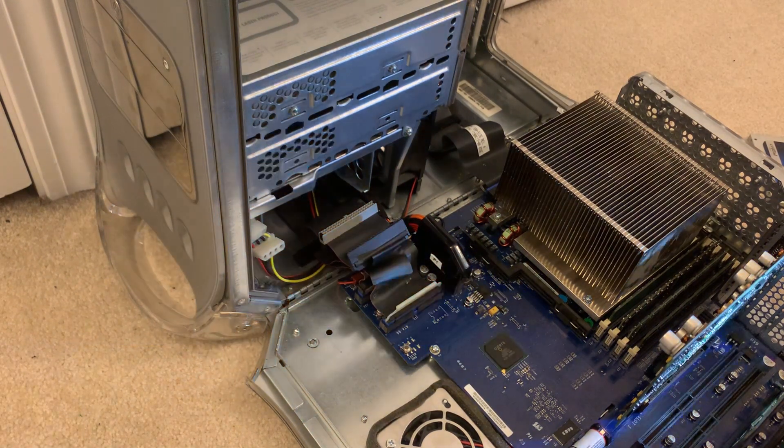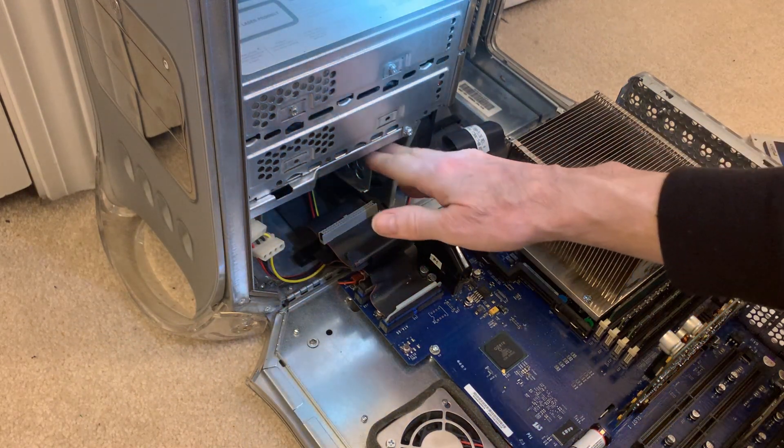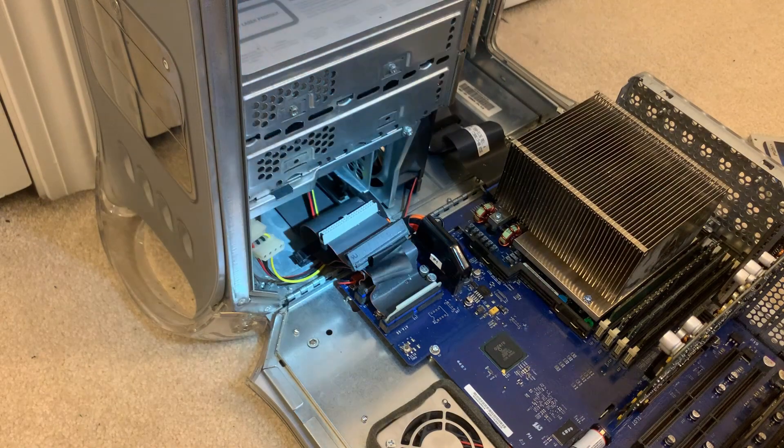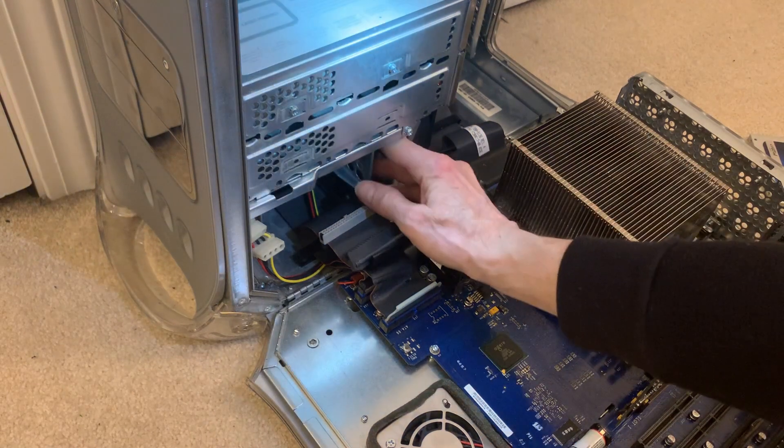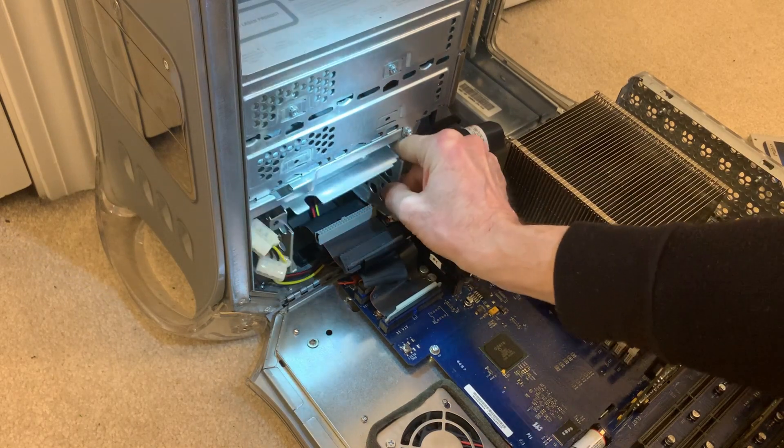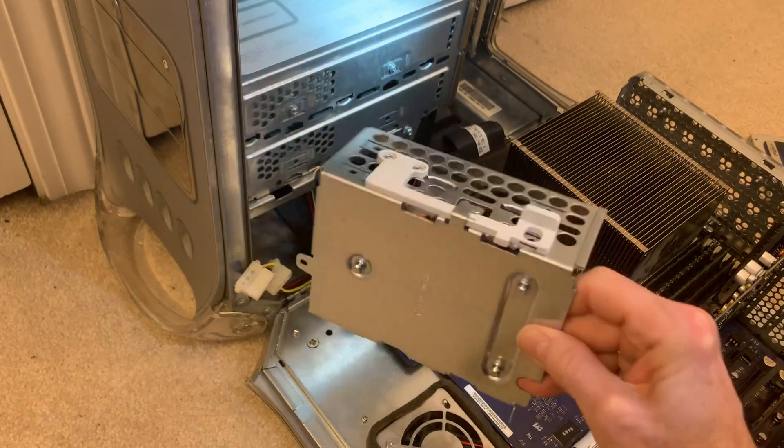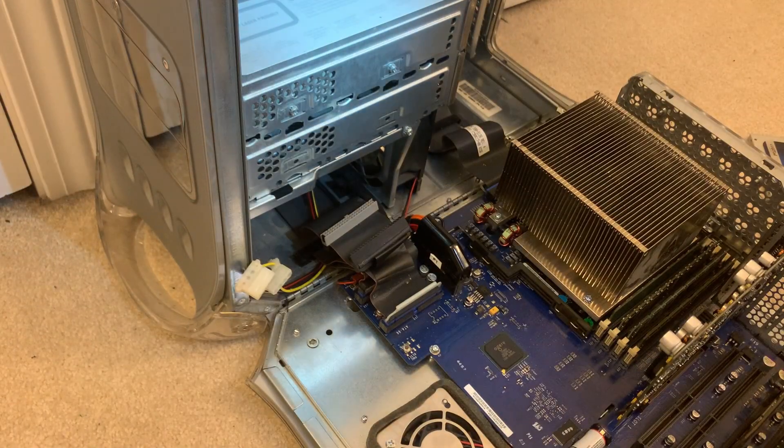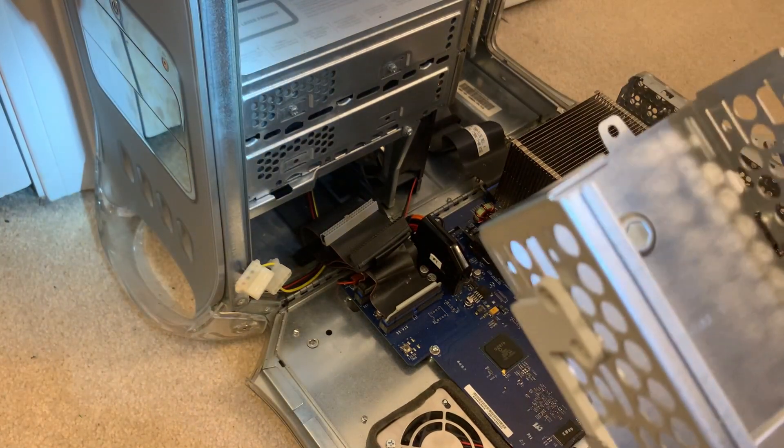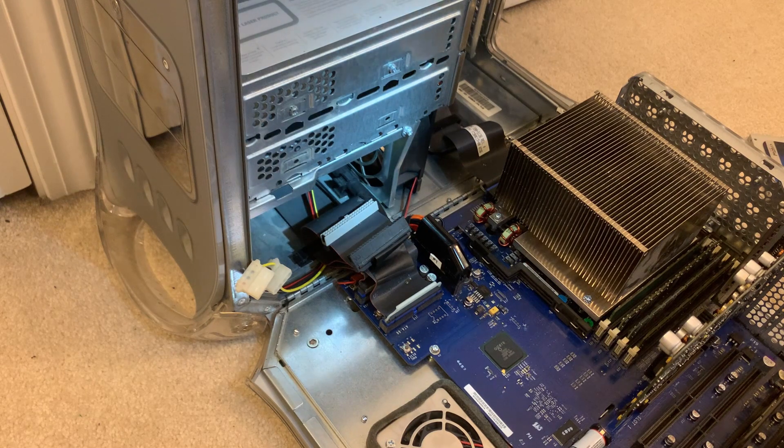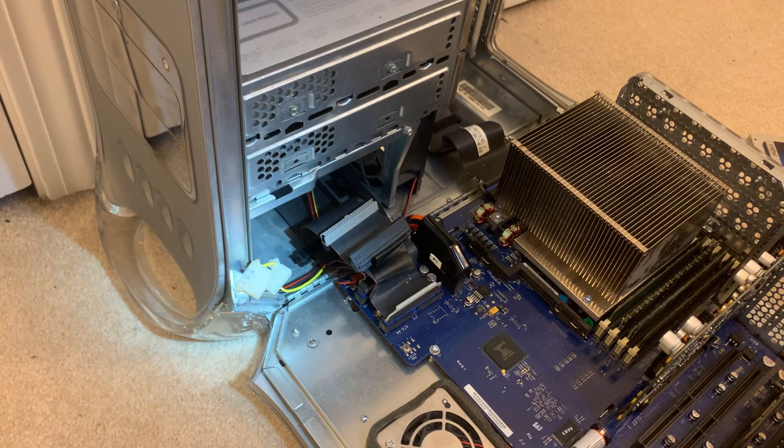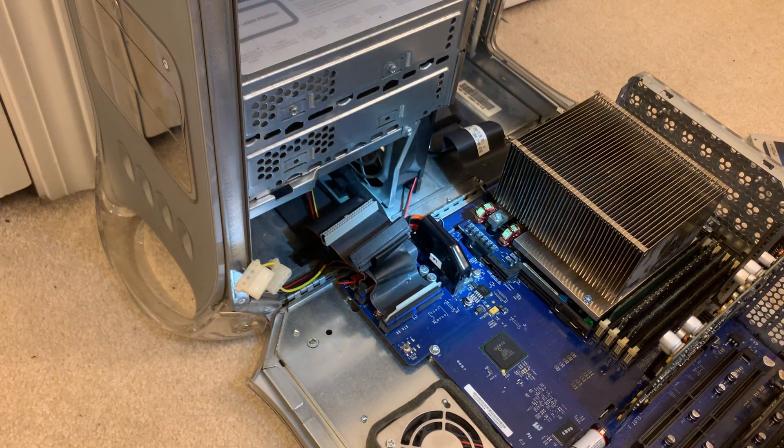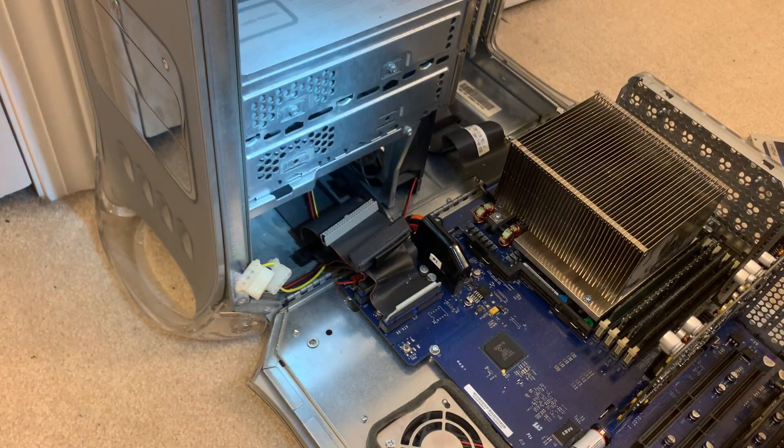There's a screw holding this in place, which apparently someone in the past has taken out, because it isn't there anymore. There's a little tab here. If I press down, this whole thing can come out. Press it down and it releases and comes out. I'm just going to leave this thing out because with all of these cables, it gets tough to cable manage and the cage just gets in the way.